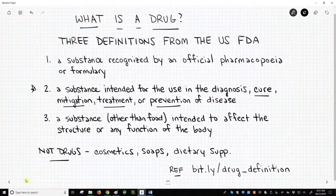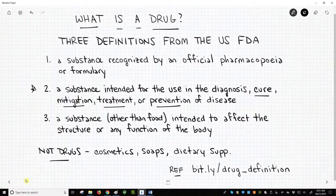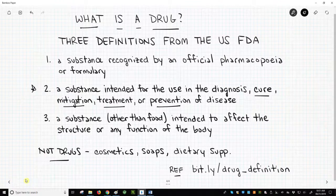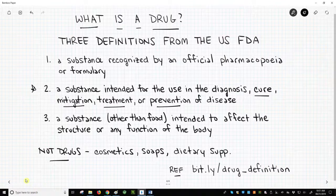Cosmetics, soaps, and dietary supplements are all regulated by the FDA, but they fall under a different part of the regulatory code. For our purposes in this playlist, we will focus on oral drugs — drugs that are administered in pill, capsule, or tablet form.